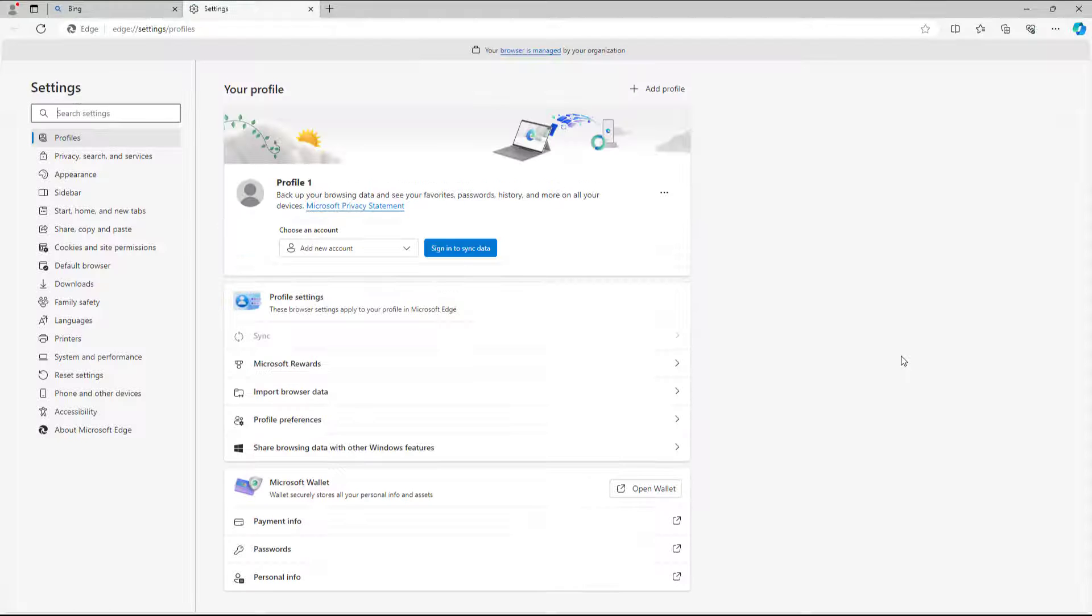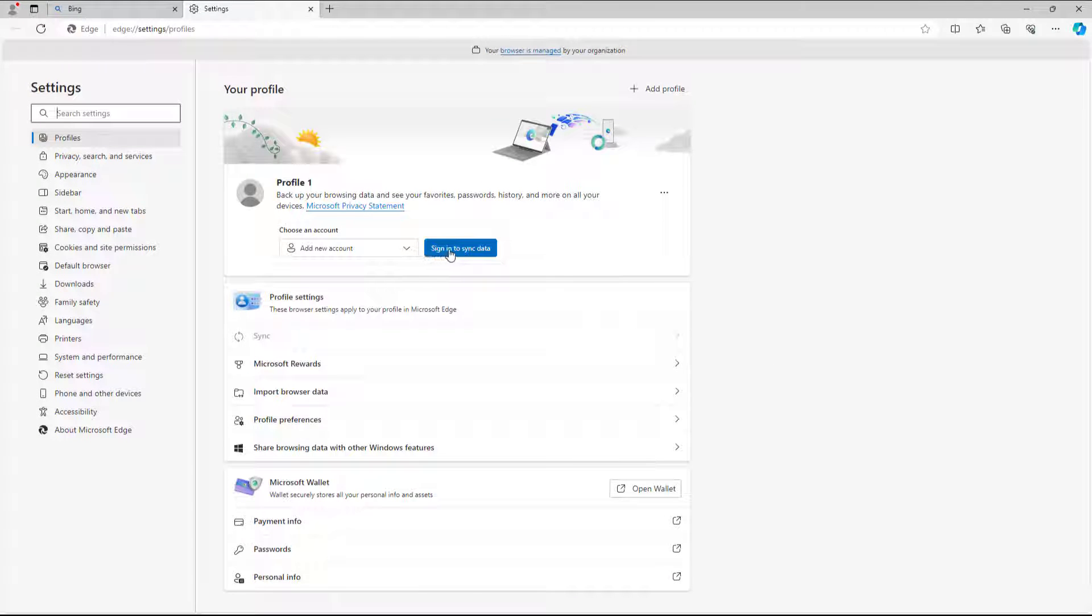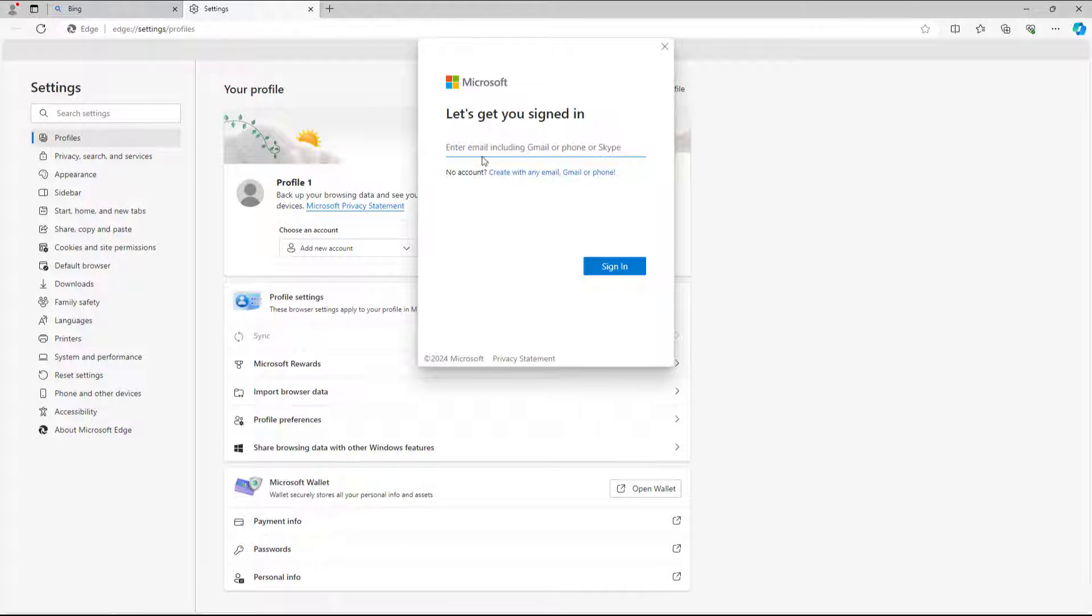Once you're in settings, under profiles you can see that sign in to sync data is an option. You need to click there and then type in the email address that you want to sign up your account with.